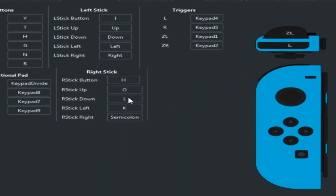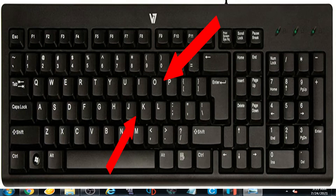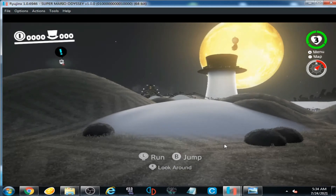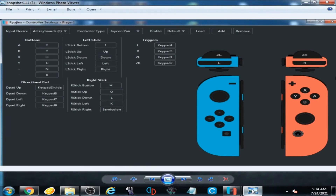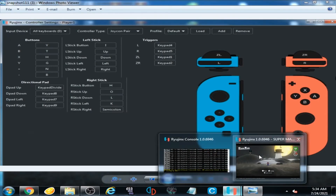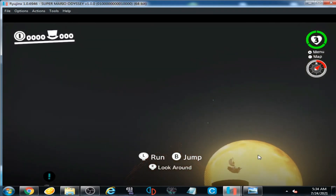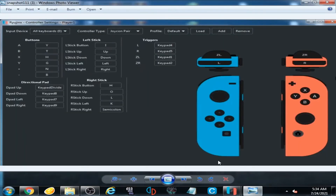Now we talk about the right stick. I have selected H, O, L, K, and semicolon on my keyboard. Now I press H on my keyboard — here is the H option.